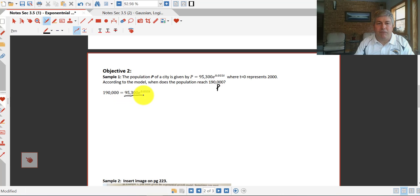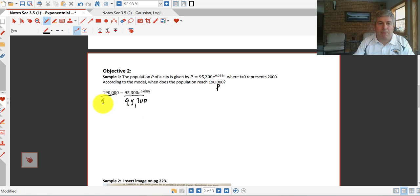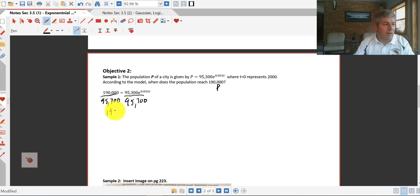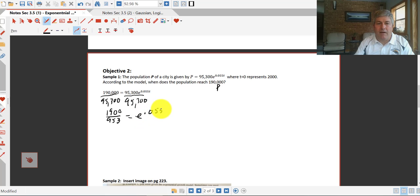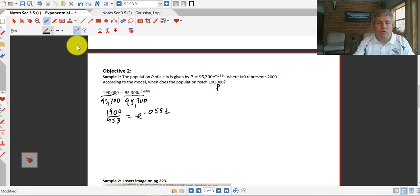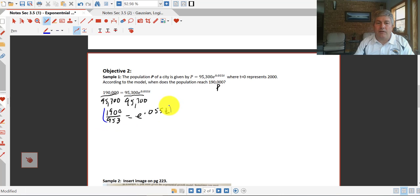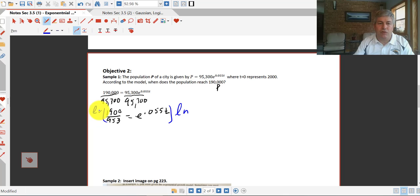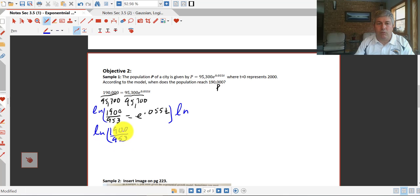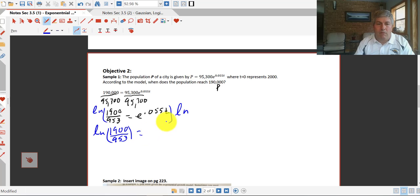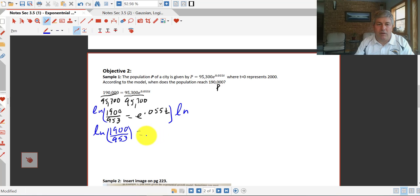So we have to solve for T, it's up in the exponent here, so we'll divide each side by 95,300, and simplify that. That simplifies just to 1900 over 953, because we can just cancel a couple of places there, equals e to the 0.055T. In order to get our variable out of the exponent, we'll natural log both sides. So make sure you show that work, we want to see that.